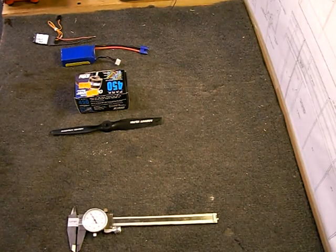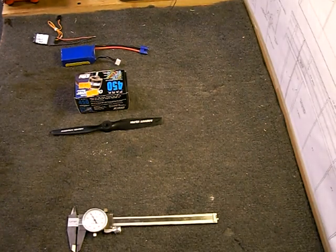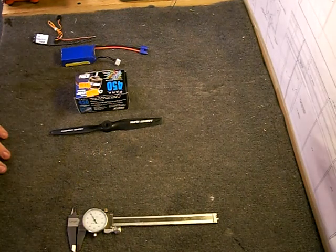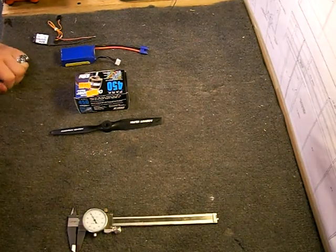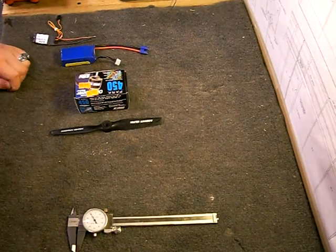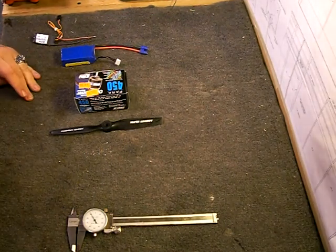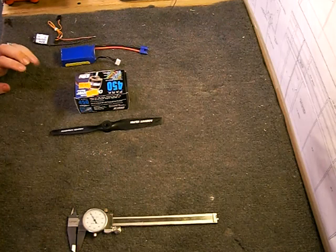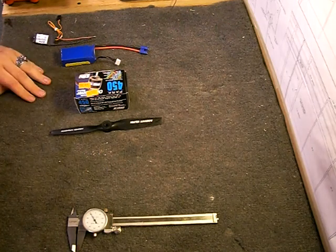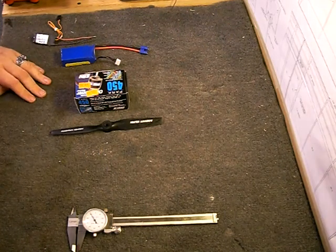Hello, Chris Campbell here with RCAirplaneBuilders.com showing you another tutorial on how to set up your brushless motor, battery, and ESC for your airplane.